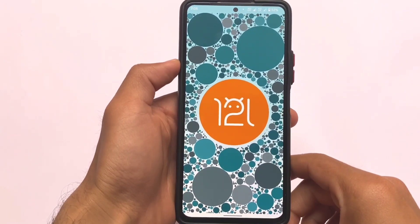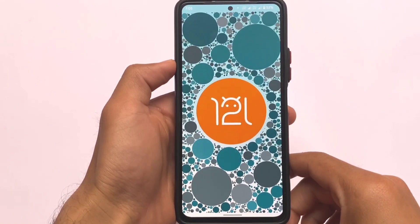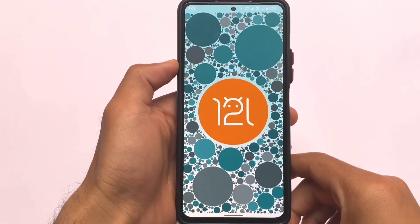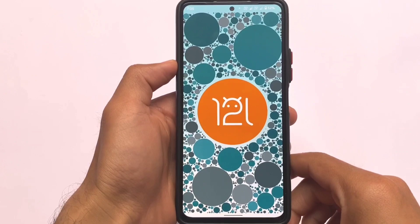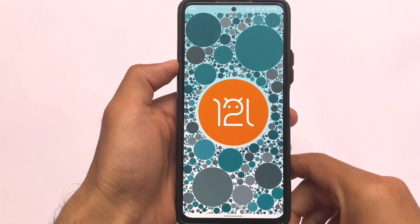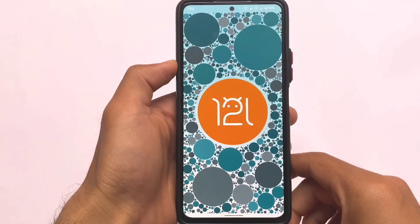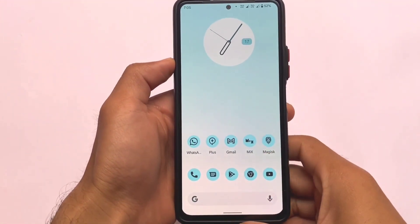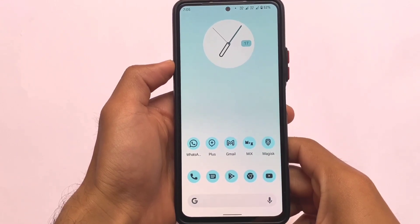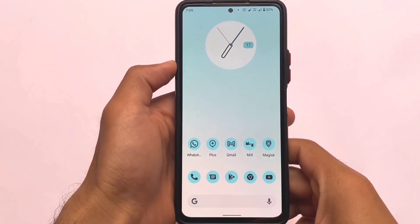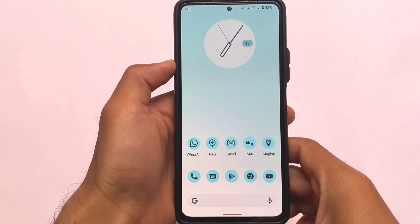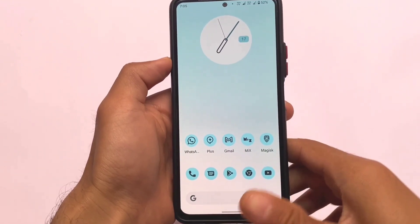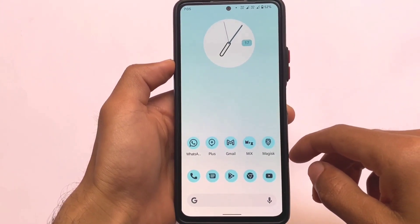In the Android 12L easter egg, it looks definitely cool. It's not the official one from Google — it might be because of a module. I haven't added any kind of module, so it's there by default in this custom ROM but not officially from Google. This is Android 12L with the default UI.